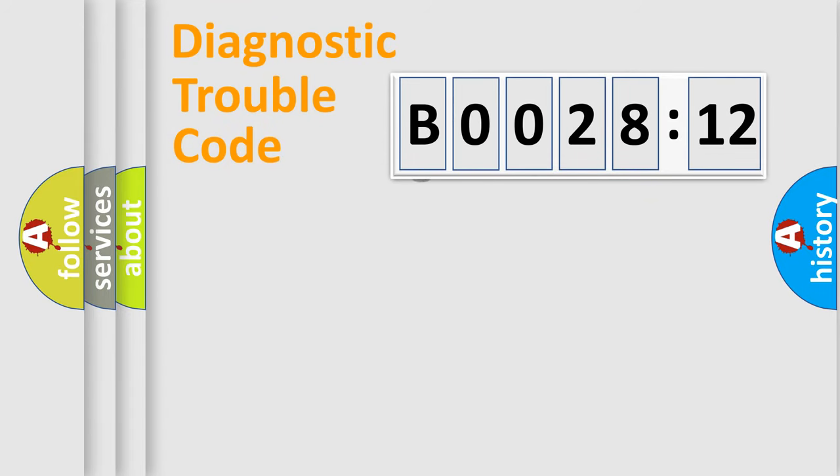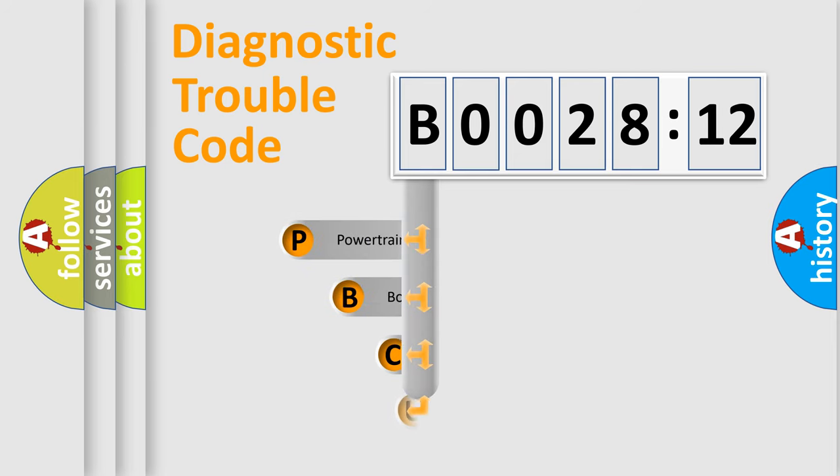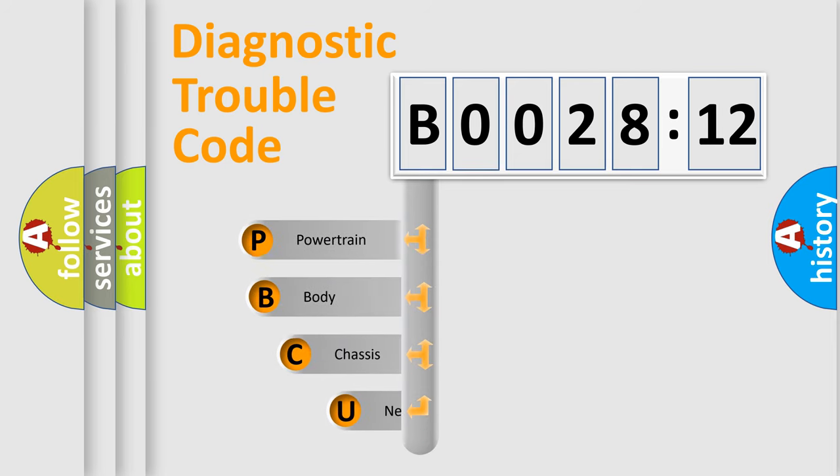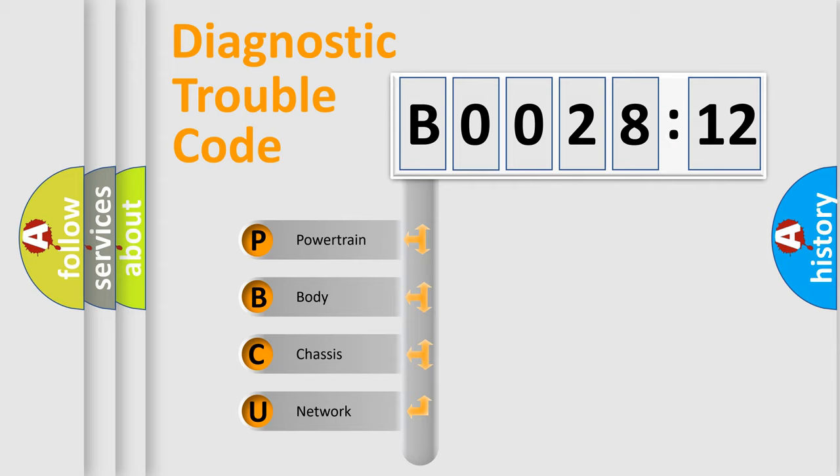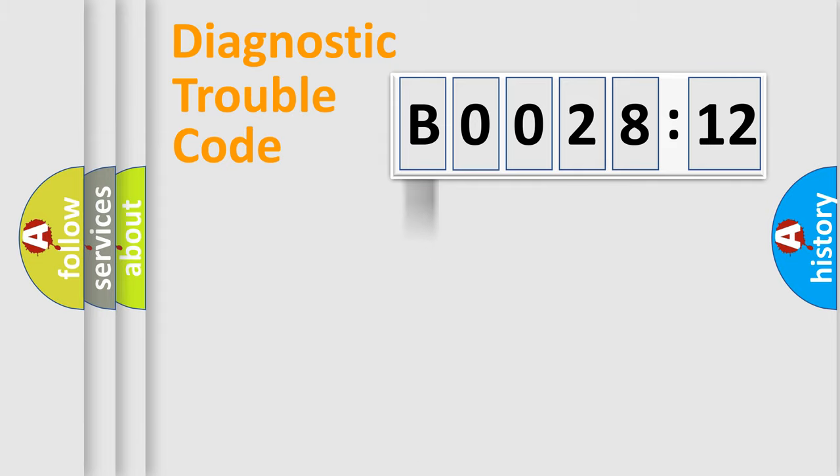First, let's look at the history of diagnostic fault code composition according to the OBD2 protocol, which is unified for all automakers since 2000. We divide the electric system of automobile into four basic units: Powertrain, body, chassis, network.